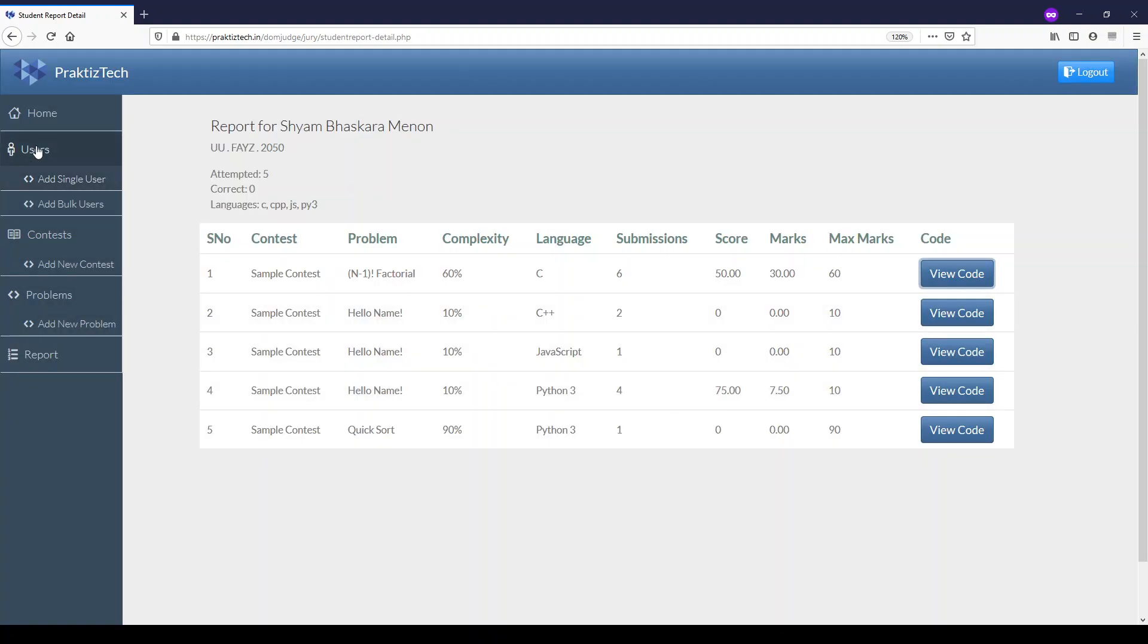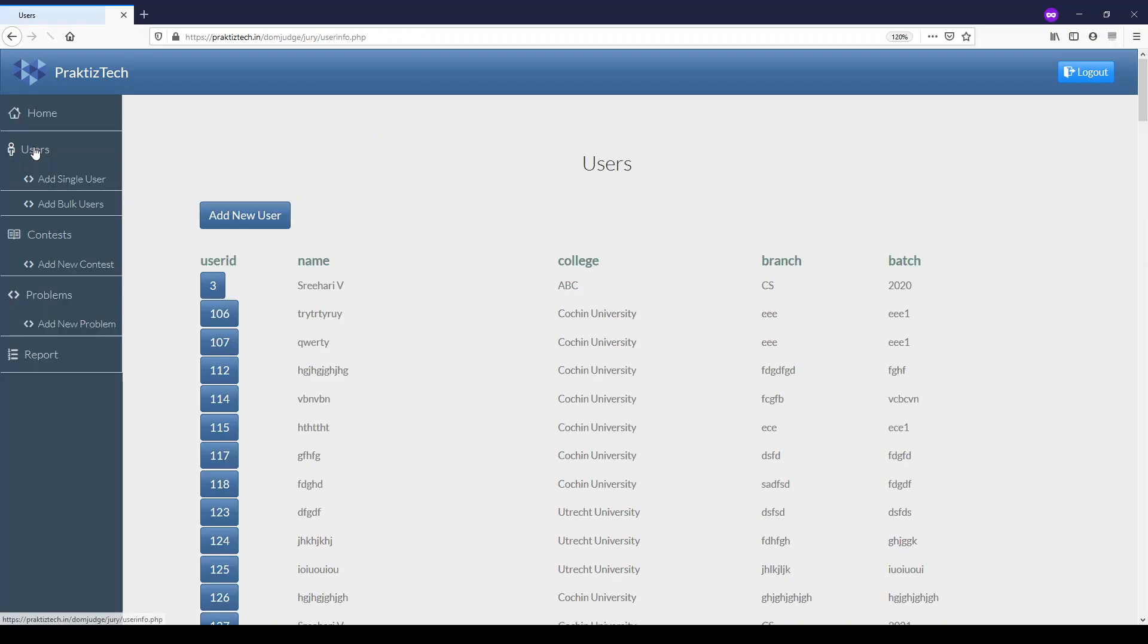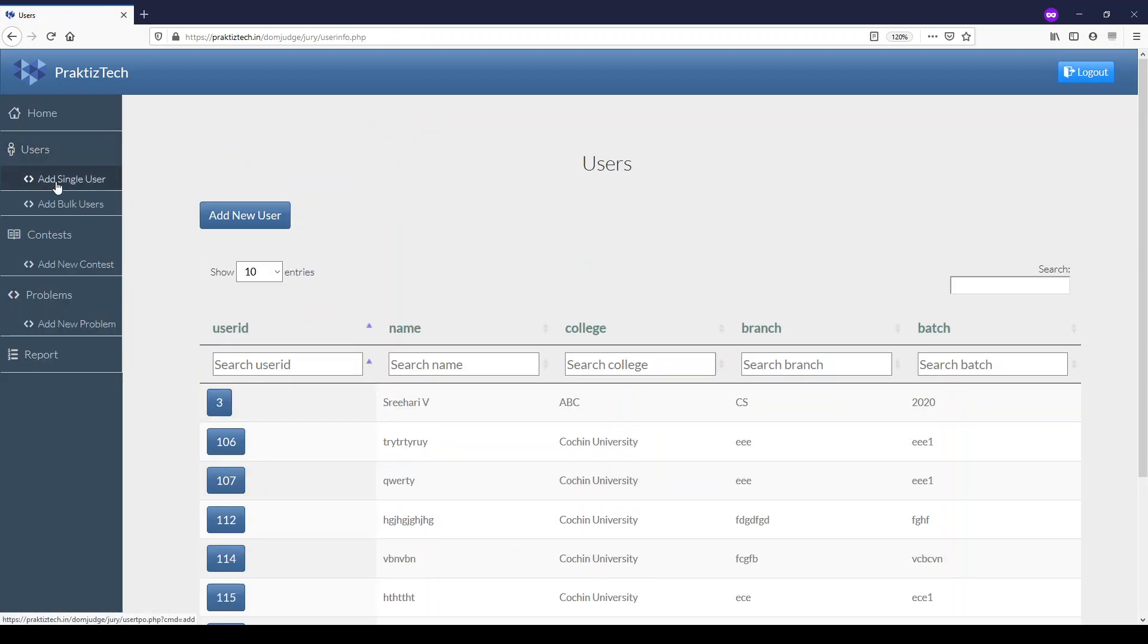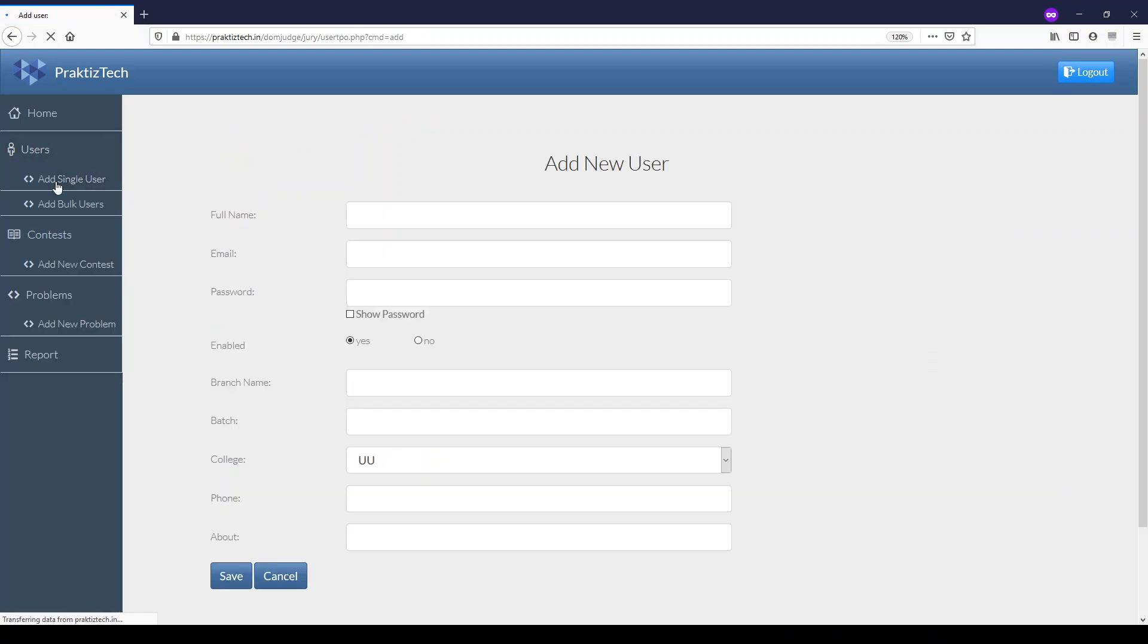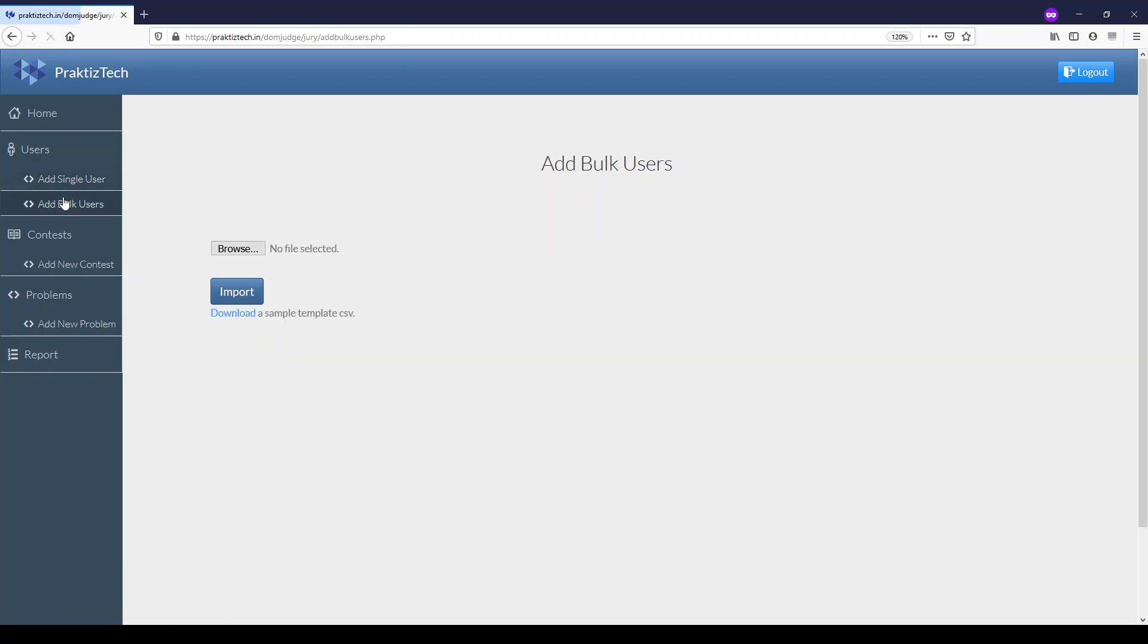You can add users into the system as a single user or upload bulk users.